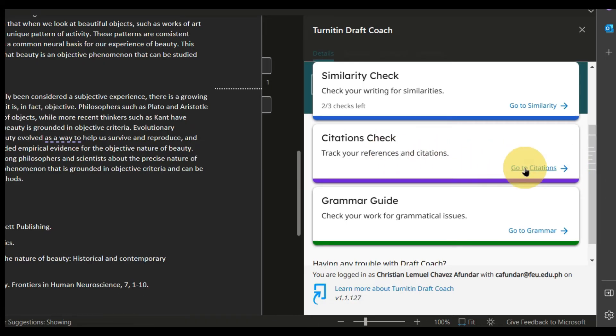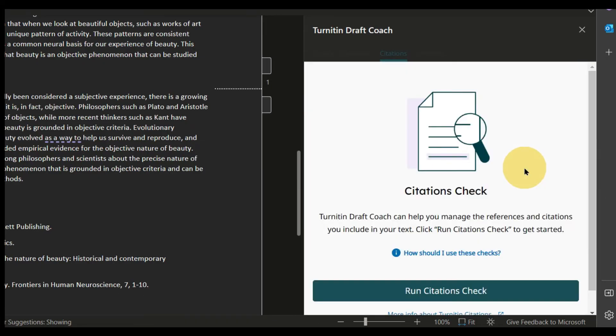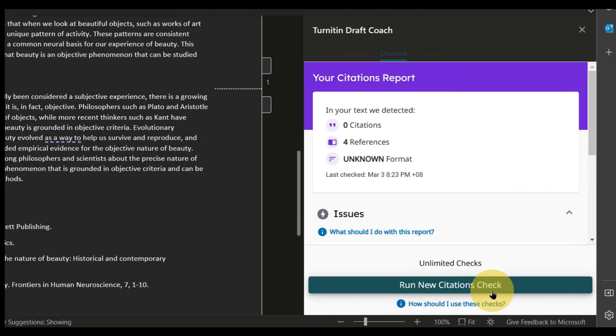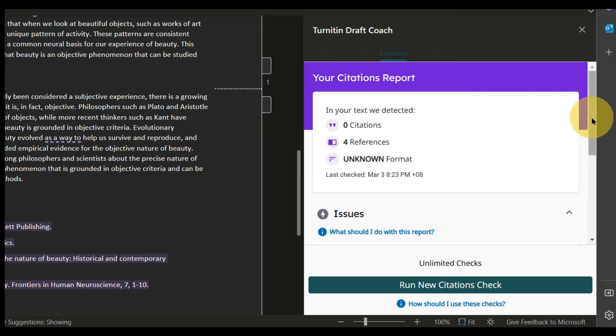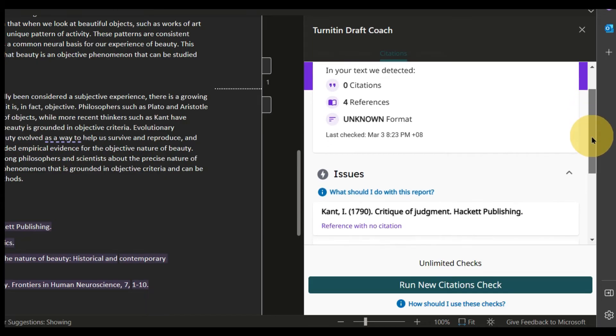You can also check citations by clicking Go to Citations. It will give you a report on citations and the number of citations you used. It can also check references with no citations.